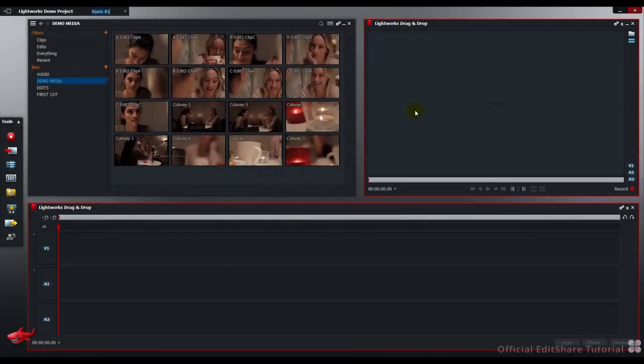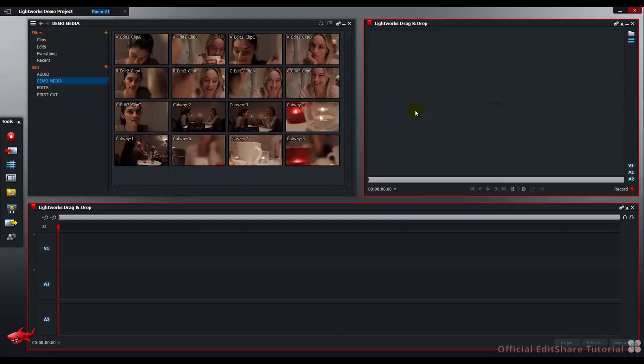Hello and welcome to Lightworks. In the next few Sharpbytes tutorials we'll be taking a closer look at the drag and drop functions contained in Lightworks.